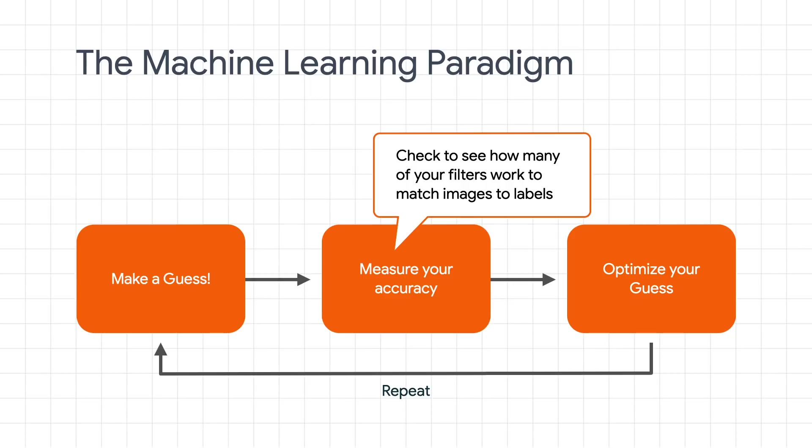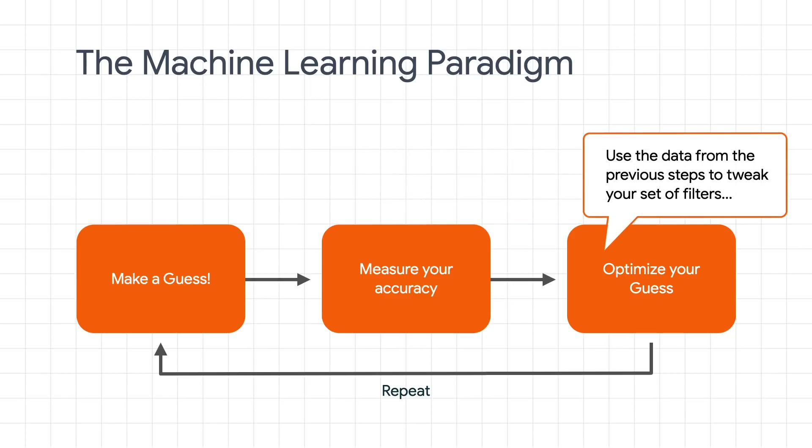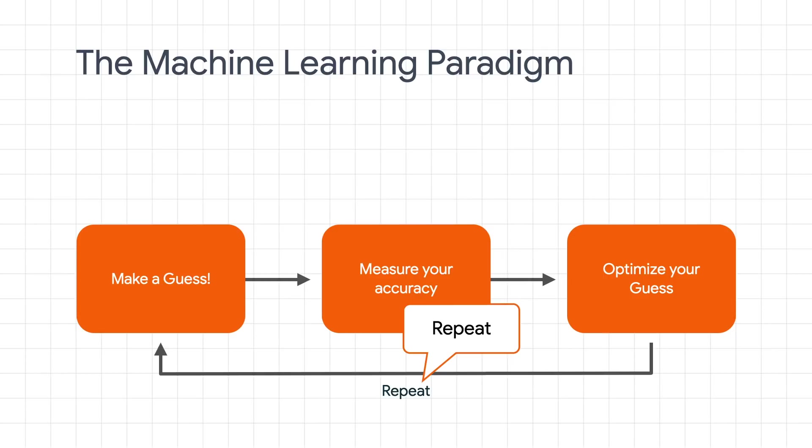Then we can compare the results of our guesses and their matching with the actual labels to see just how good or how bad our guesses were. And then we use the data from this to tweak our set of filters or any other parameters to improve the accuracy, and we repeat.